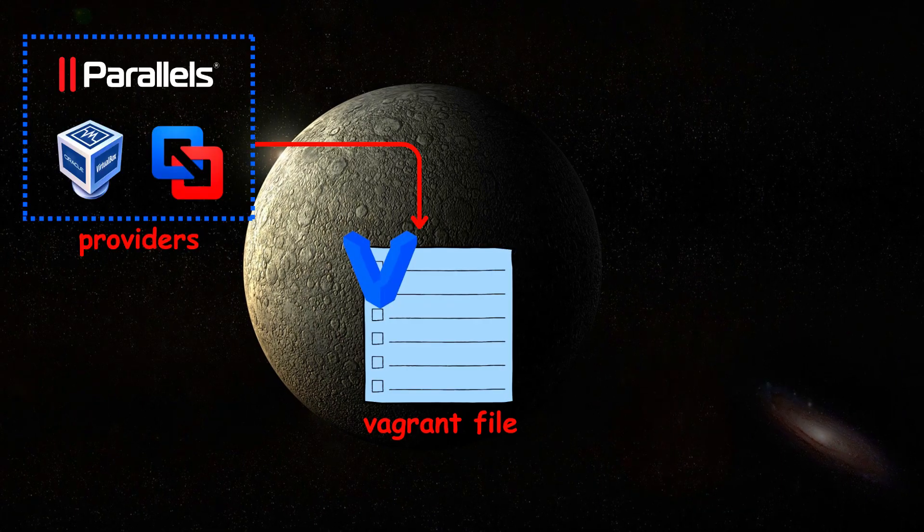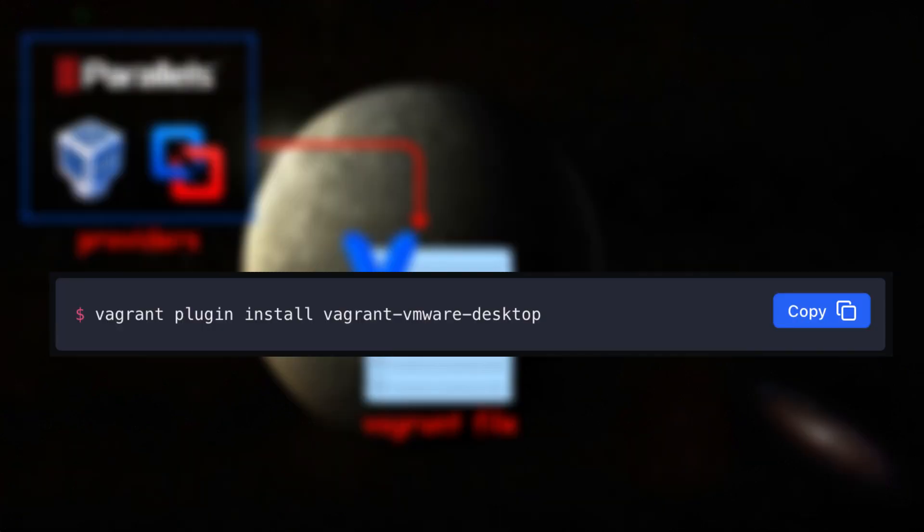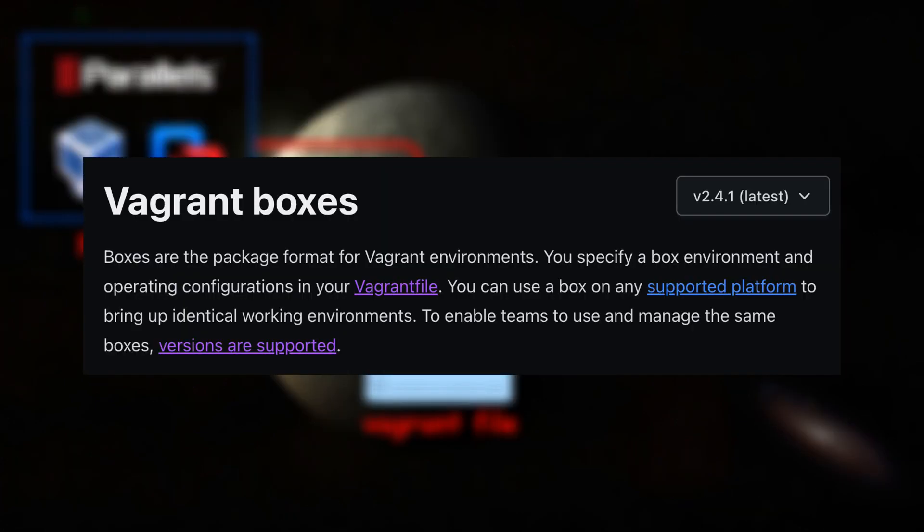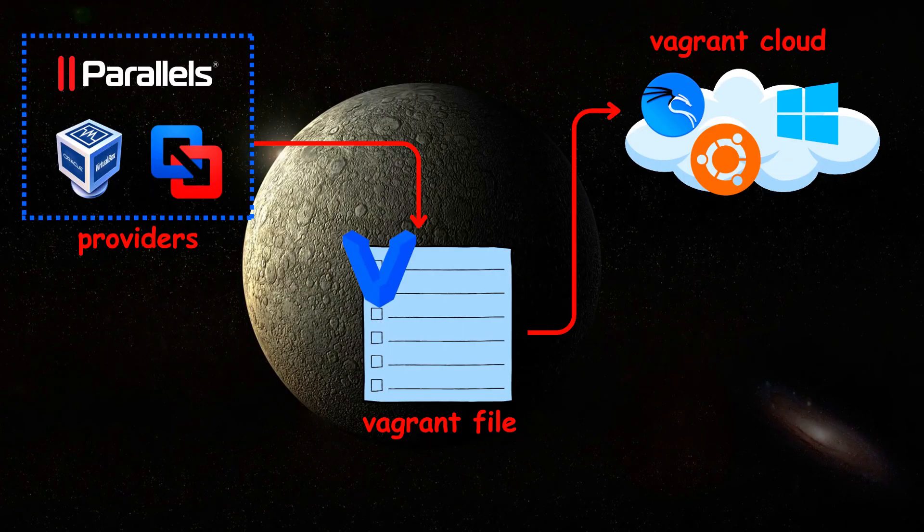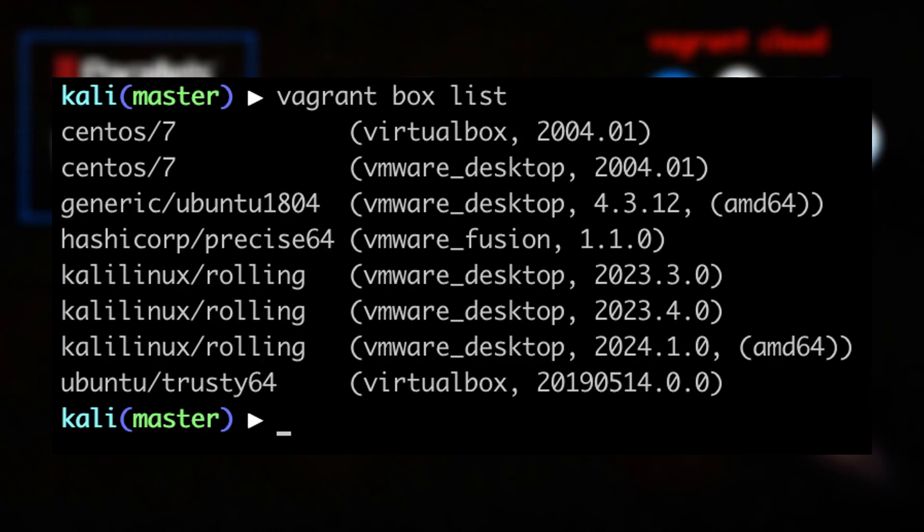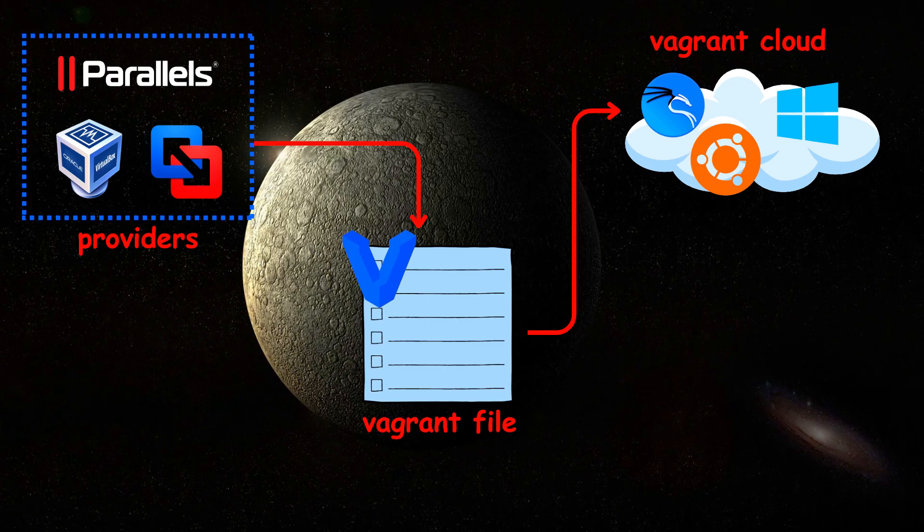Vagrant needs providers. These are the back-end hypervisors needed to launch a virtual machine. VMware Fusion is not a default provider, so I needed to install it as a plugin. The base operating system image is packed in a Vagrant box, which can be downloaded from Vagrant Cloud. Vagrant will automatically download the Vagrant box version you specified.